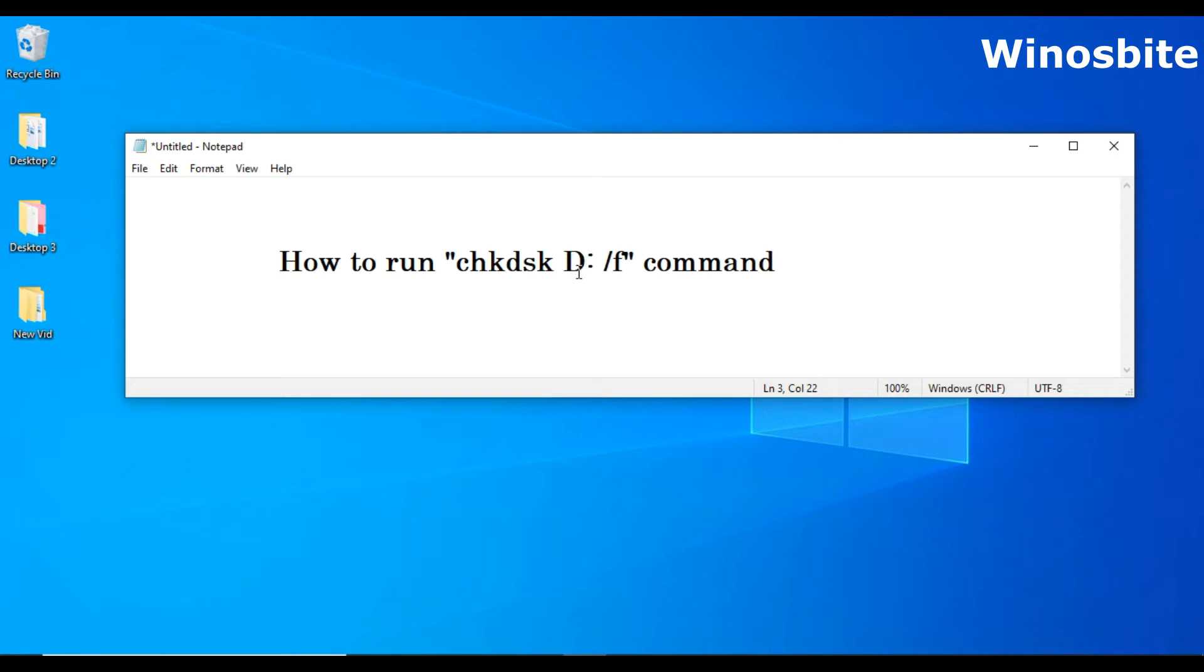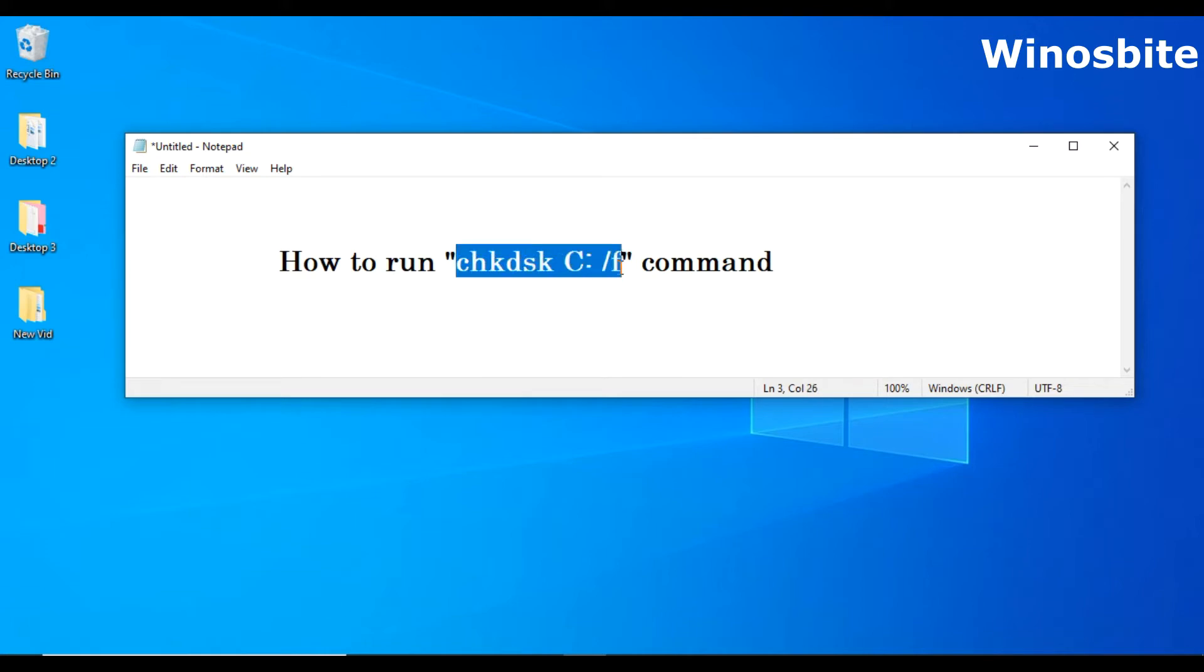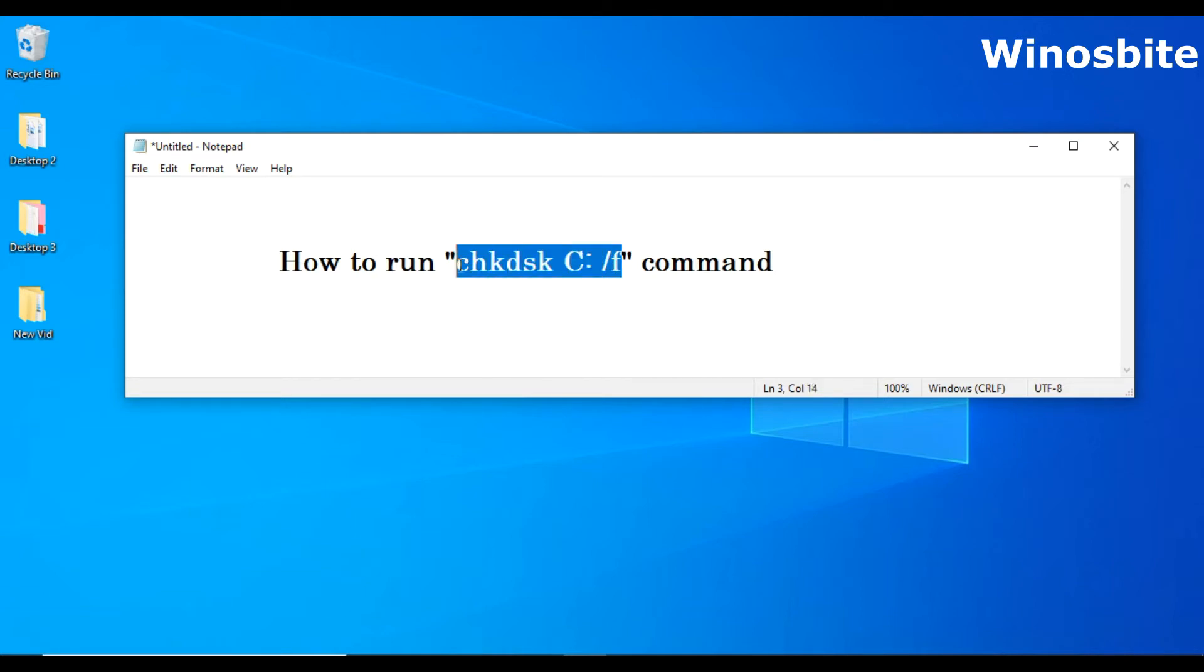And the /f means find. So the whole function meaning is run the check disk command for the C drive and find if there is any error on your system. So let's start.